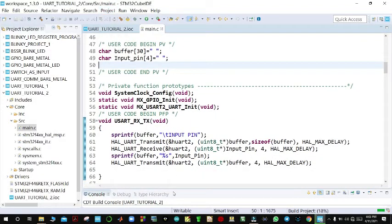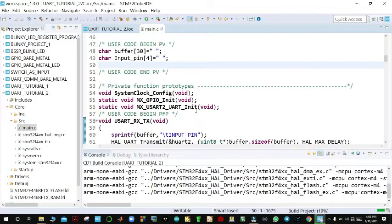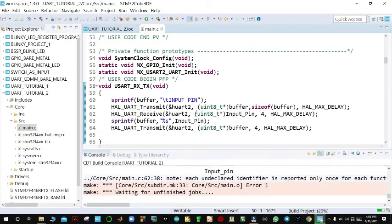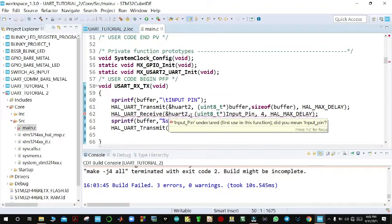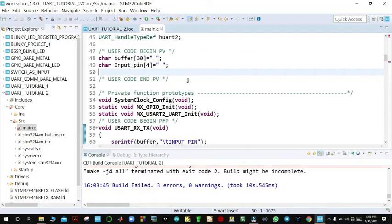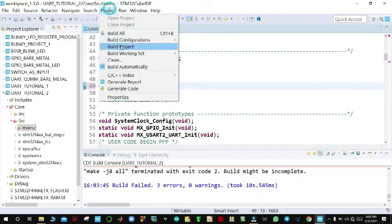We build the project to check for errors. We have three errors at this point — the issue is inputPin has a capital P. After fixing that, we build again and there are no errors.